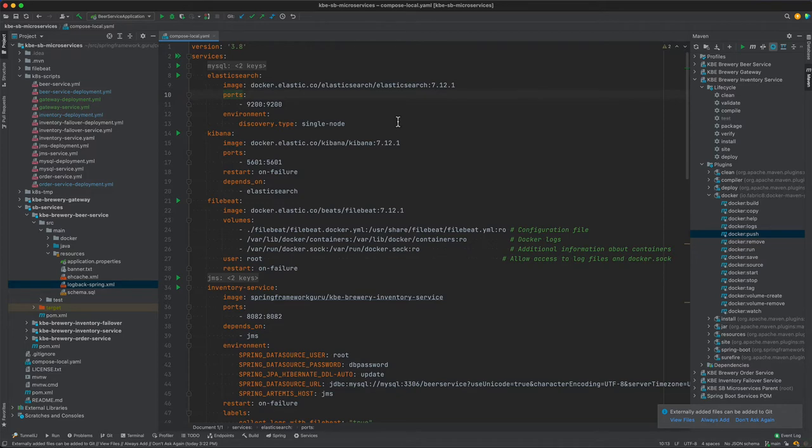That is a discovery type single node, and then we need to expose port 9200. So let's toggle over to the command line and we will start working on that.